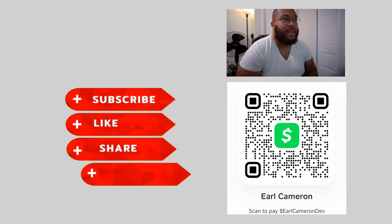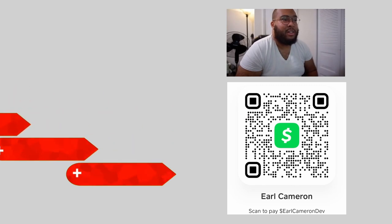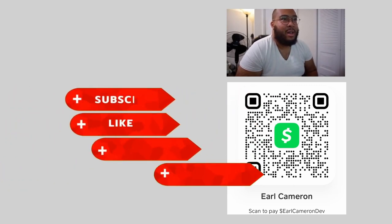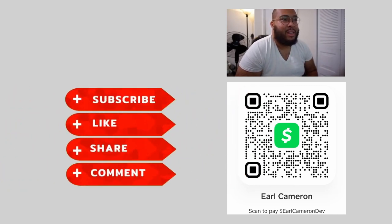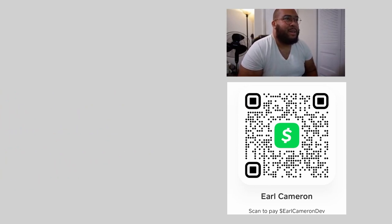But, like the video says, like, subscribe, share, and comment below. And if you feel ever so inclined, hit me up on the cash app below. And that's it for now.